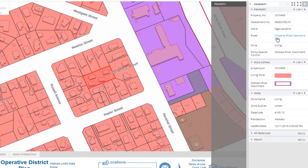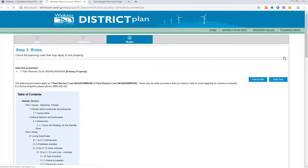If you click on the Property Rules Operative Plan hyperlink under the Property Heading, you will be directed to the District Plan Rules that apply to your property.